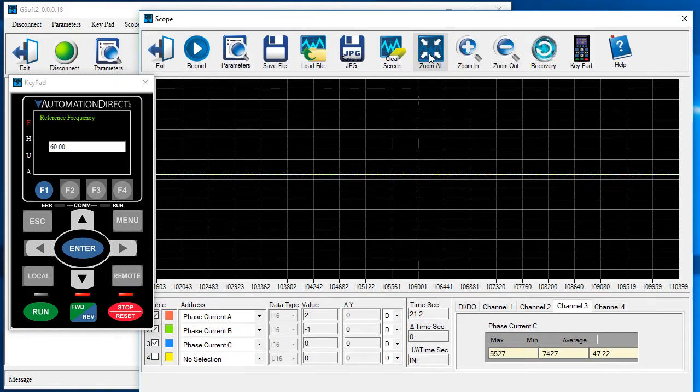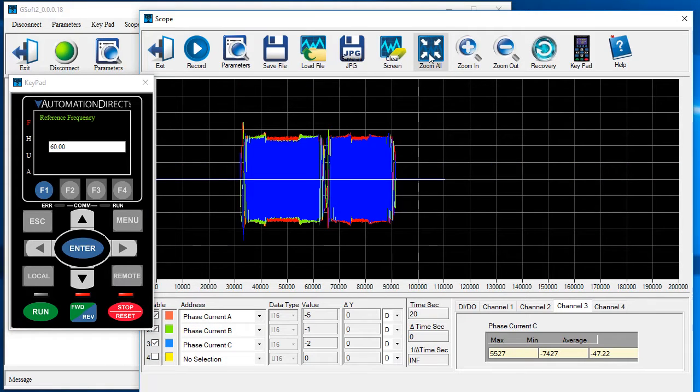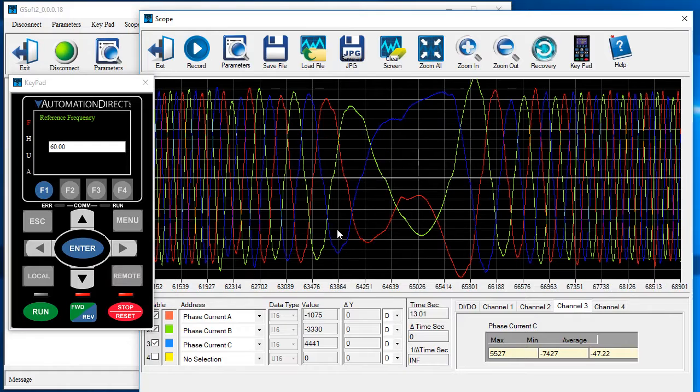Hit zoom all to see the entire recording. Now we just draw boxes around the data we want to zoom in on.